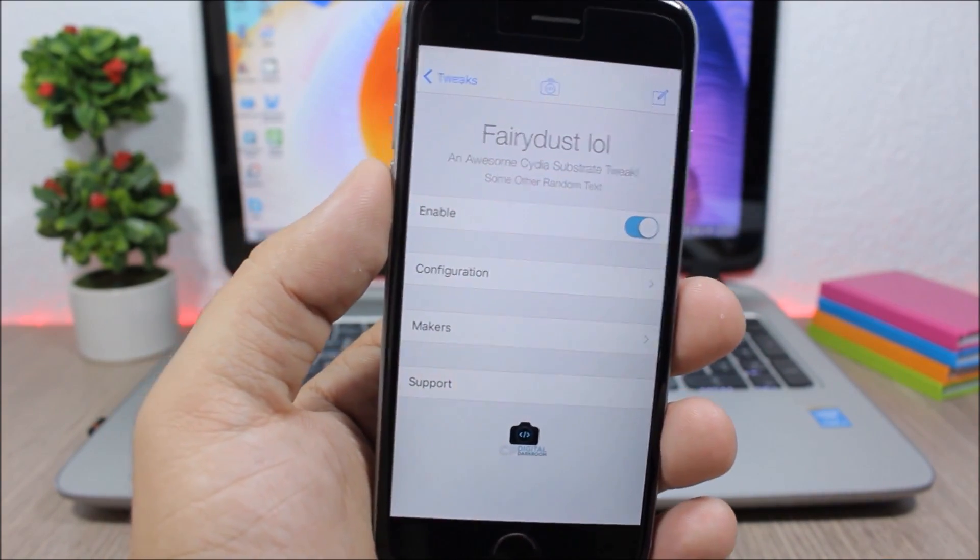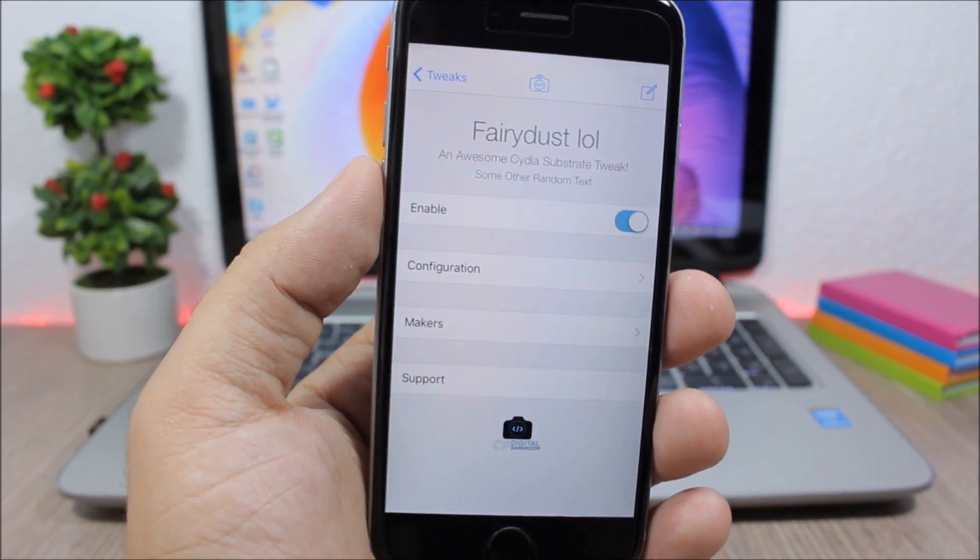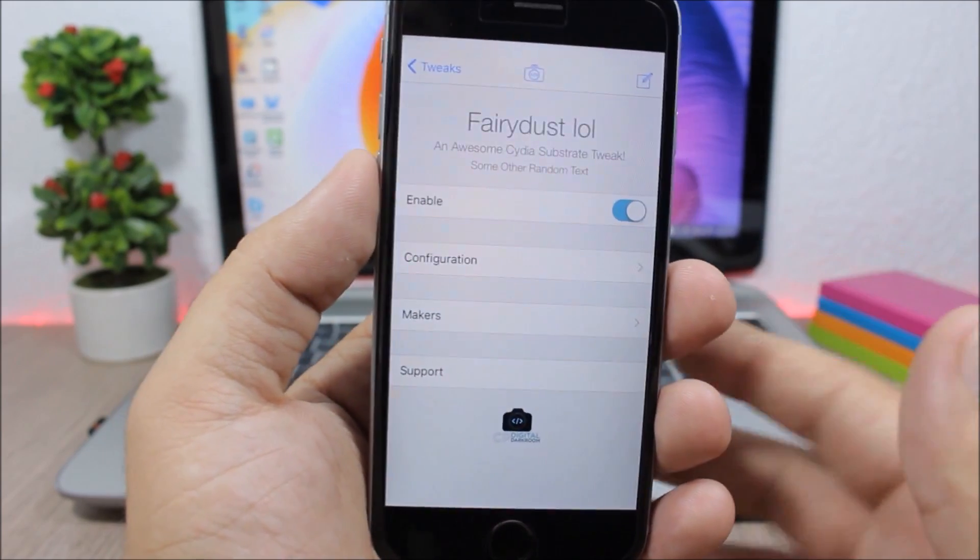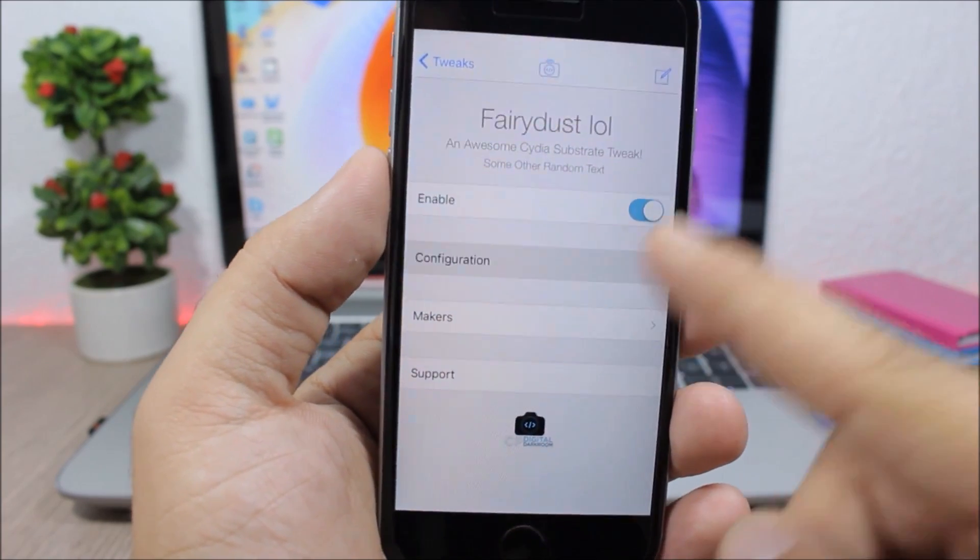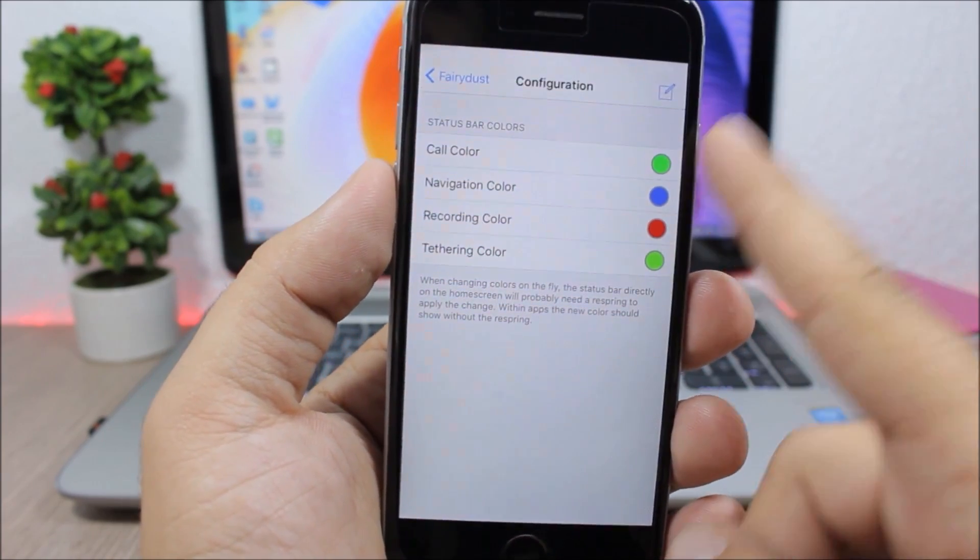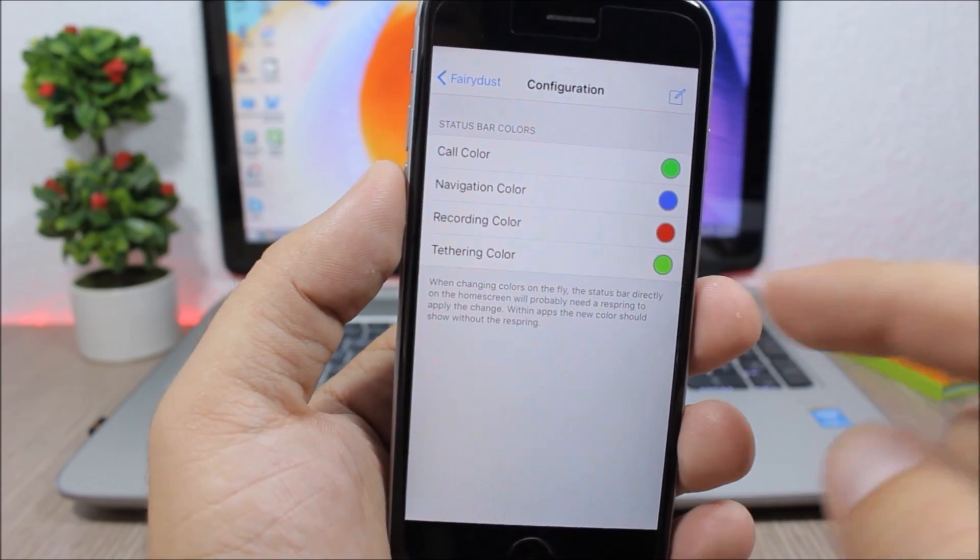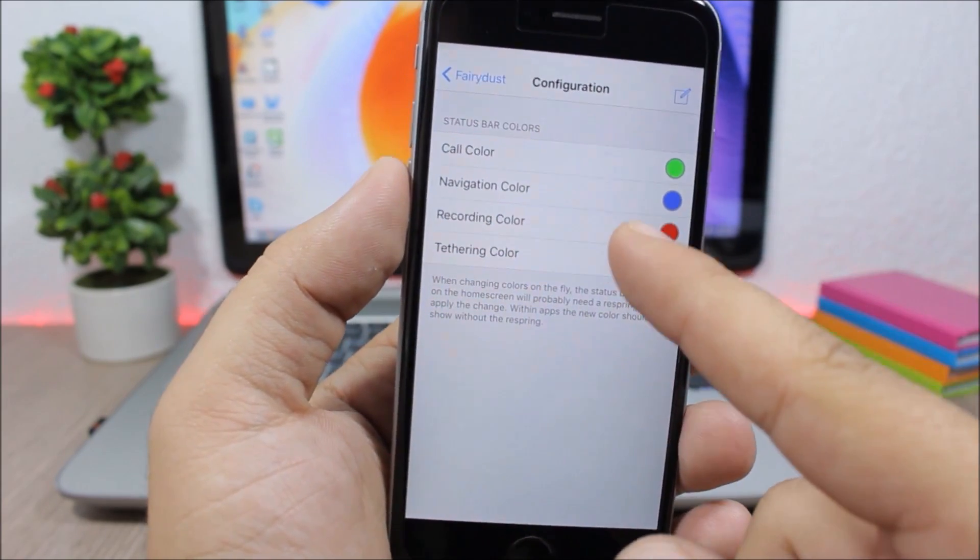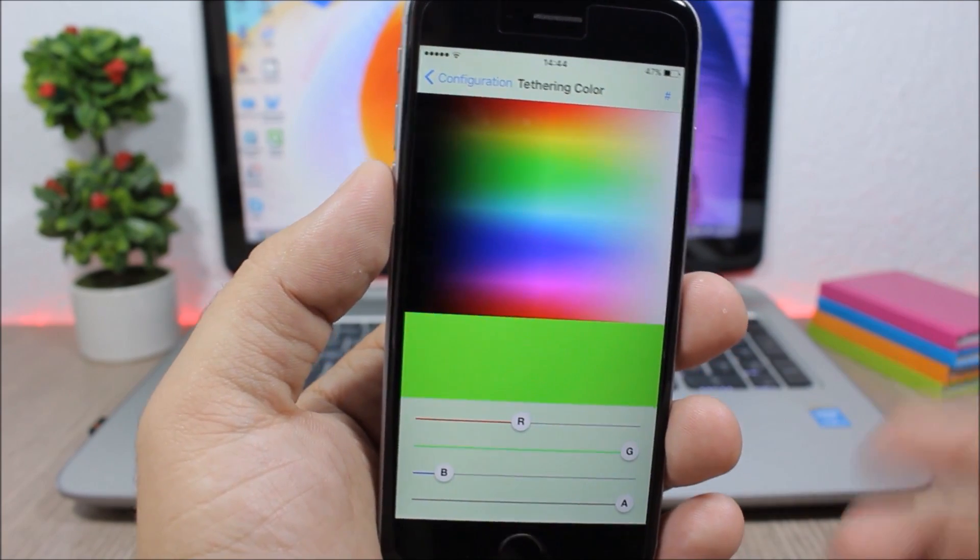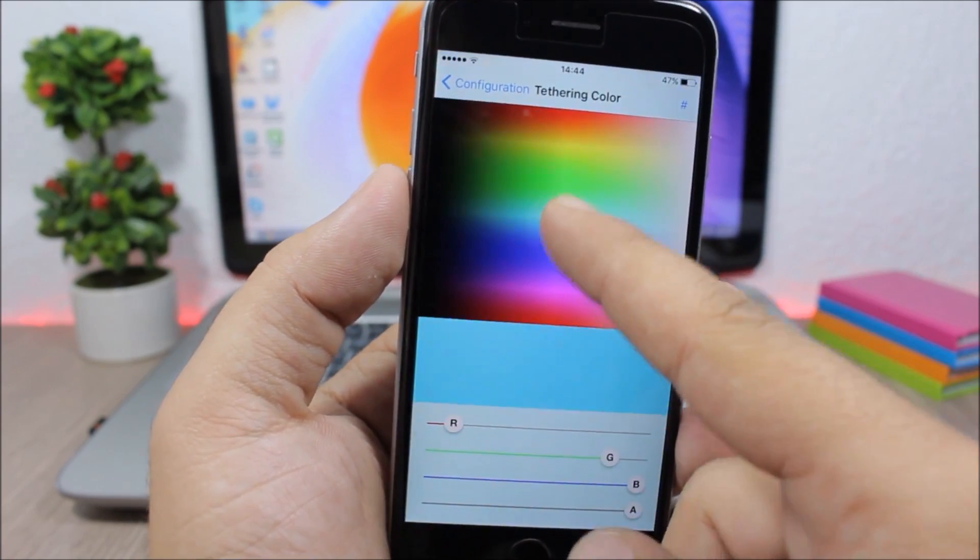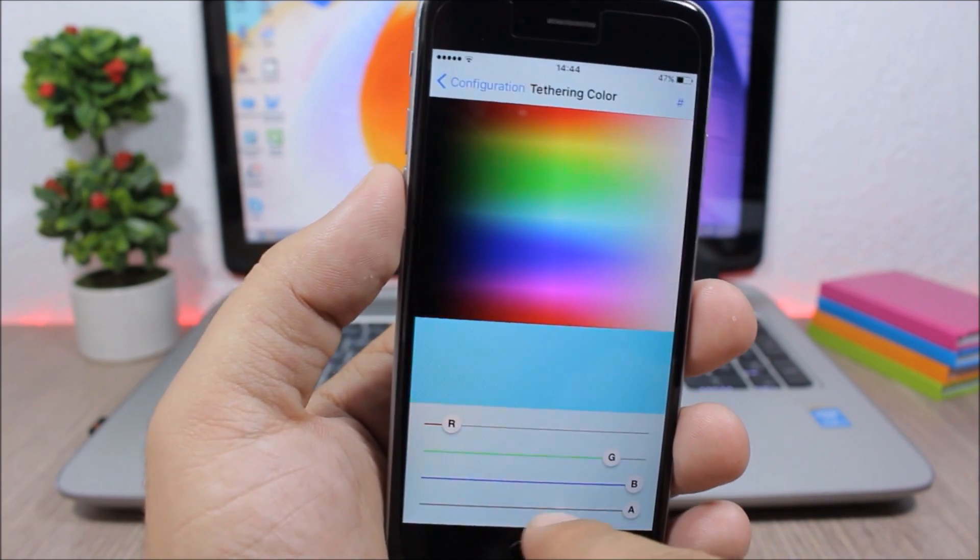To do that you go to the settings of this tweak, enable the tweak right here, then here have configuration. Here you have the call color, navigation recording, and also the tethering color. To change one of them you just tap here and pick any colors that you want. Here have the colors and here you can set the transparency of that color with the slider right here.